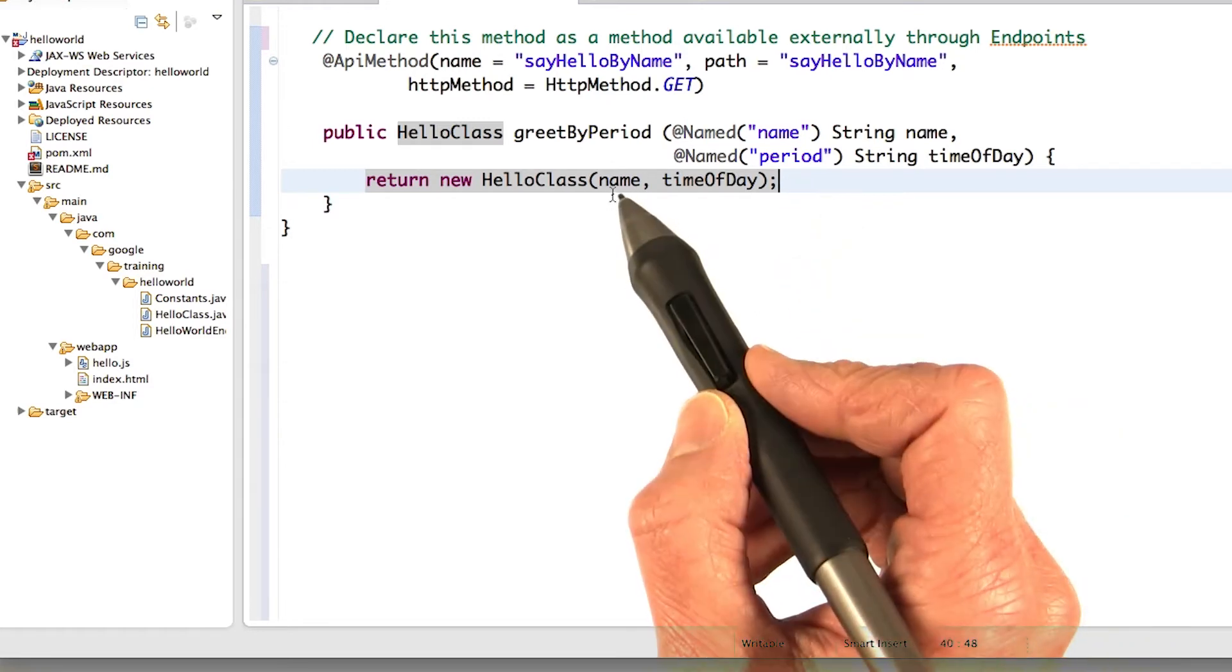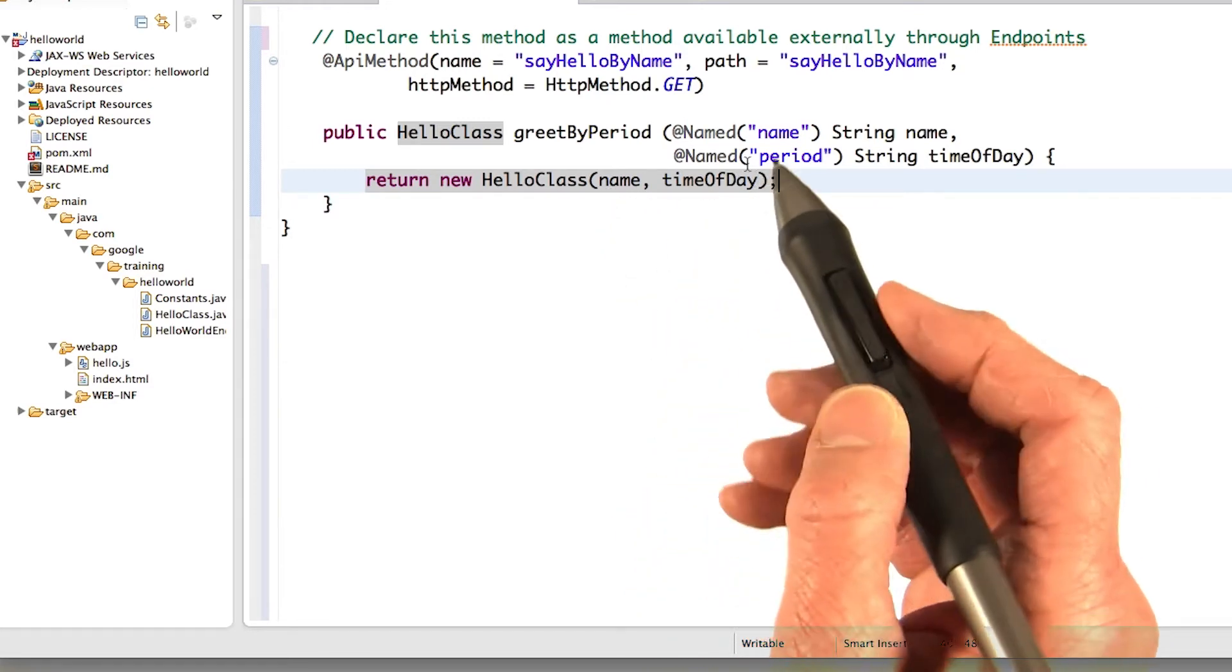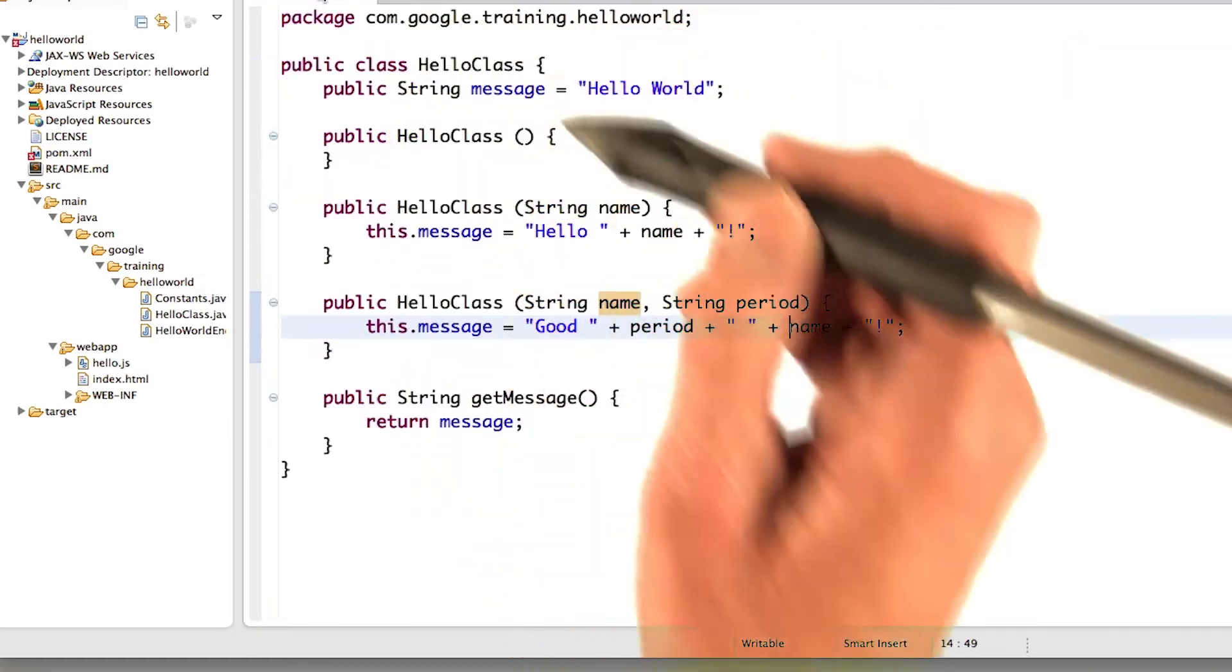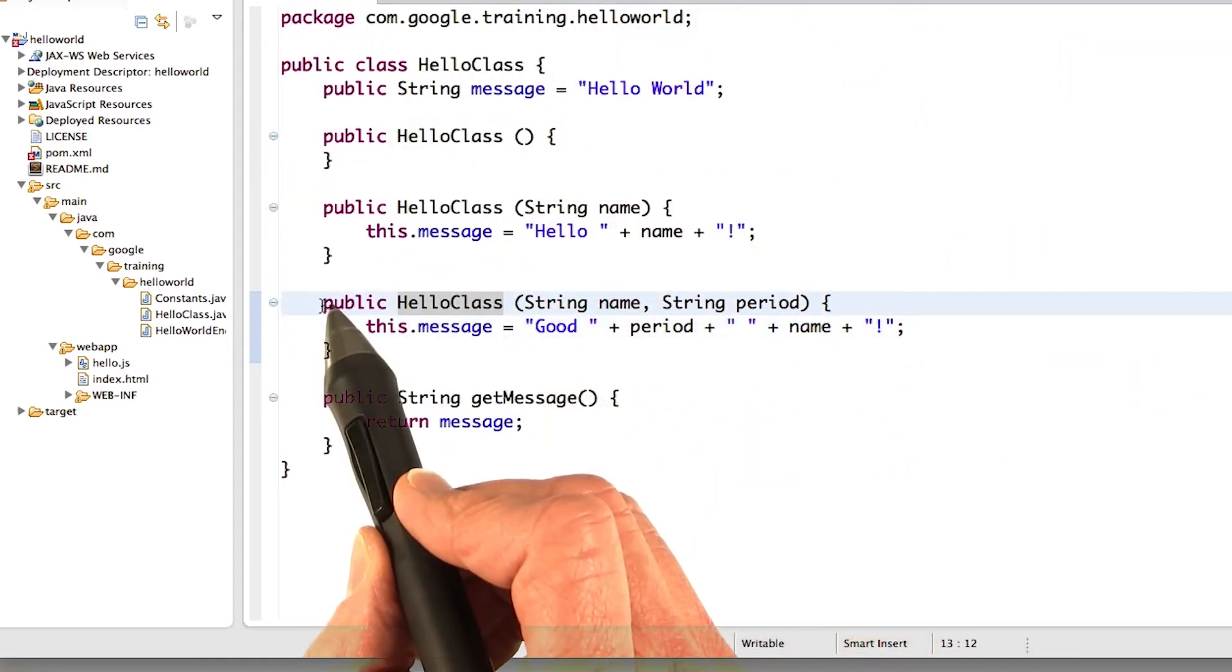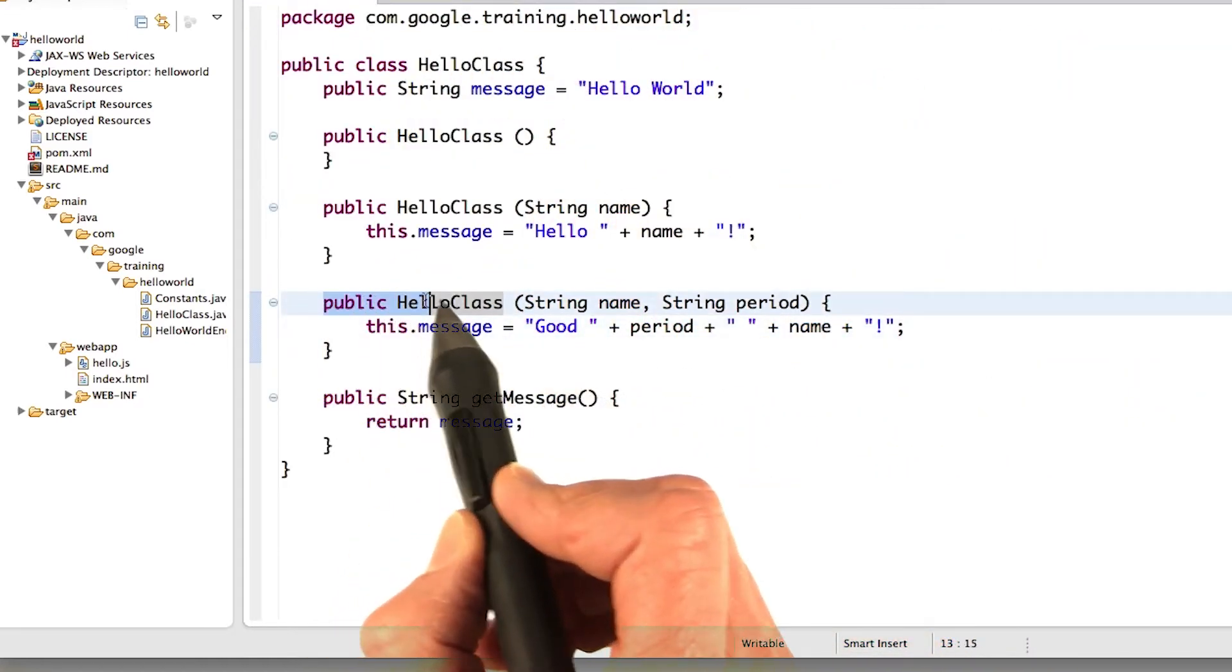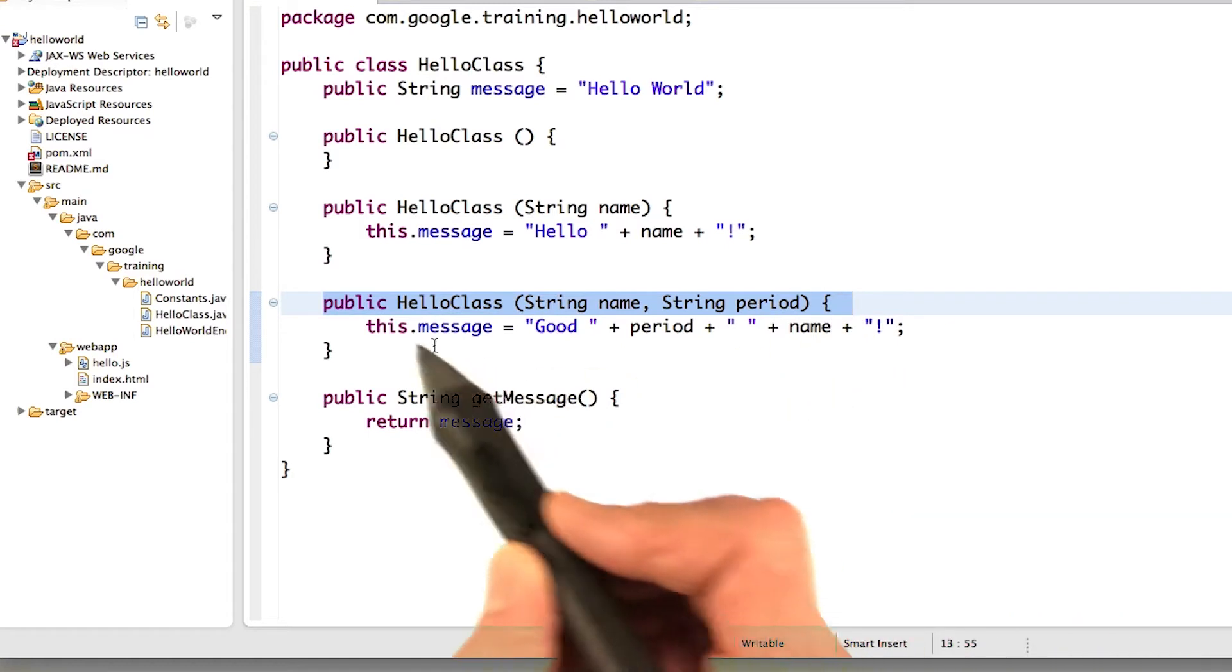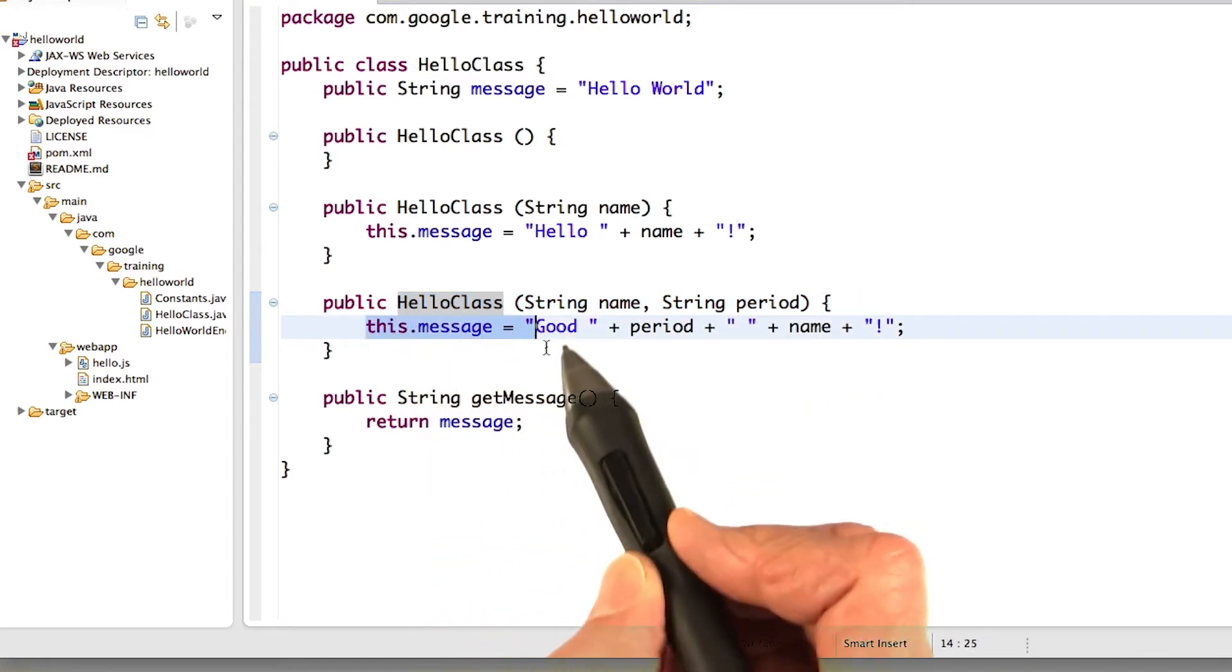Our HelloClass didn't actually have this constructor, so I added it. It's pretty simple. Here's the new constructor in HelloClass. Pass the name, the period. Construct a new message.